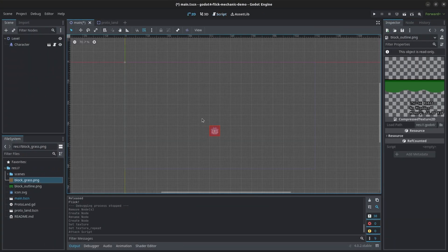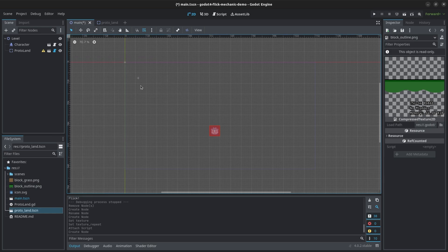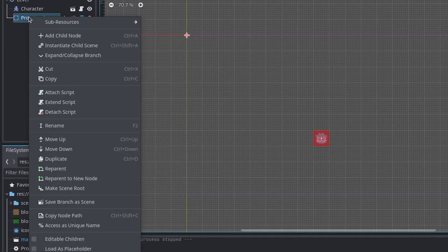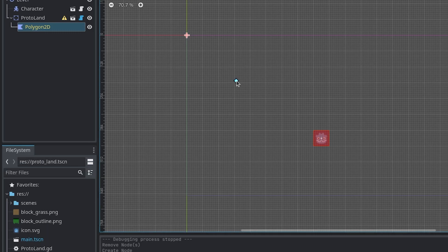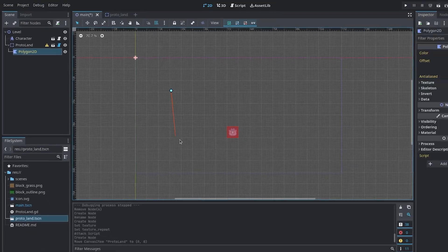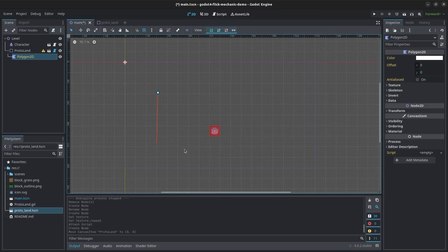After that, we can go back to our main level scene and drag in our new land scene. To allow us to add points, right-click the land instance in the scene tree and check editable children. Now you can click on the polygon 2D and start adding points.